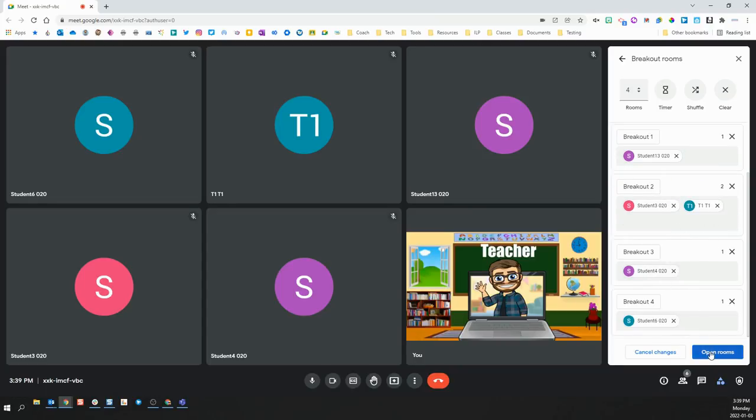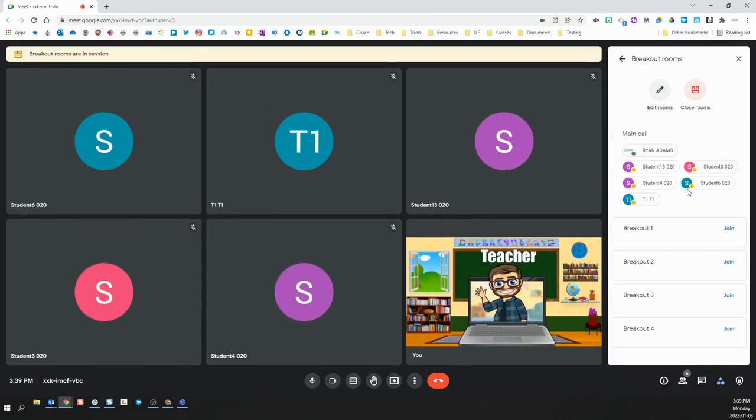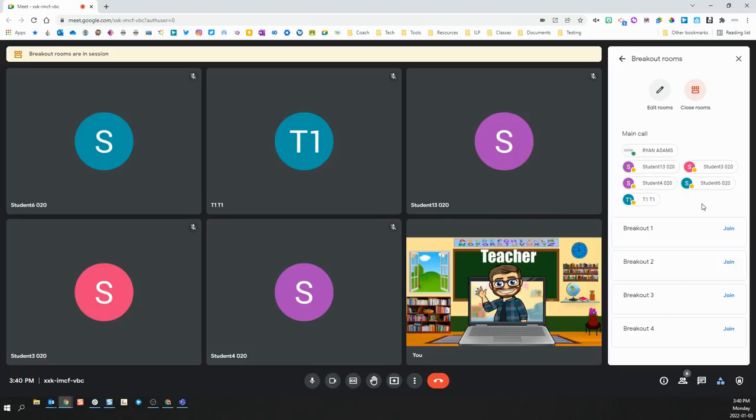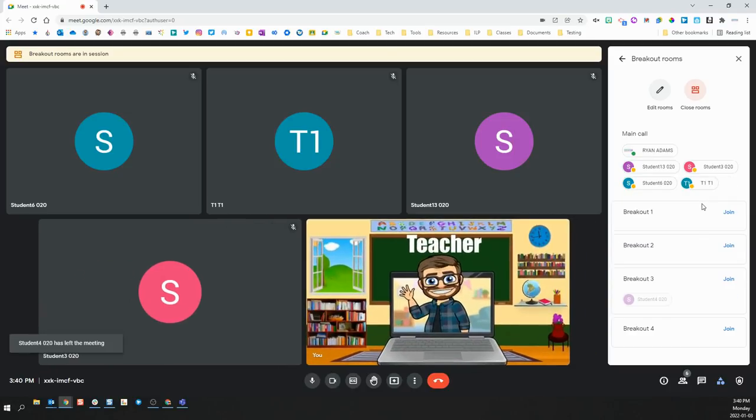Once you're ready to begin, just click open rooms and the students will be prompted to join the particular breakout room that you've invited them to. Once they join, you will see on the screen that their names will appear in the breakout room that they have joined.